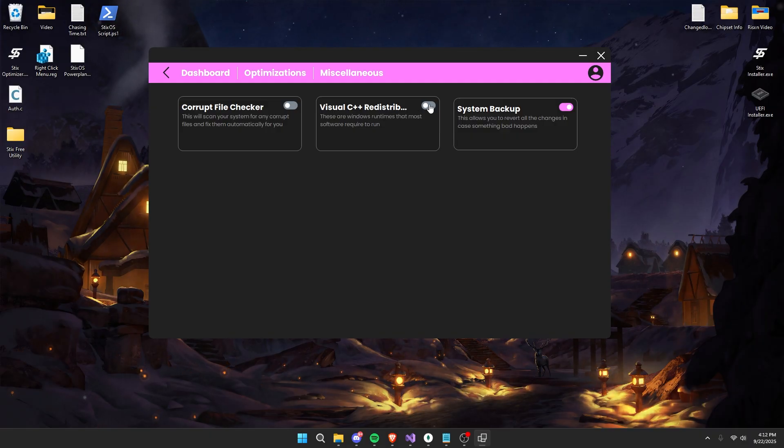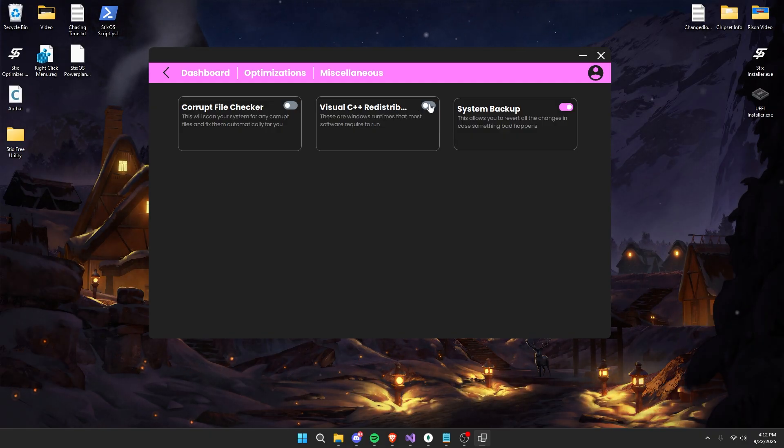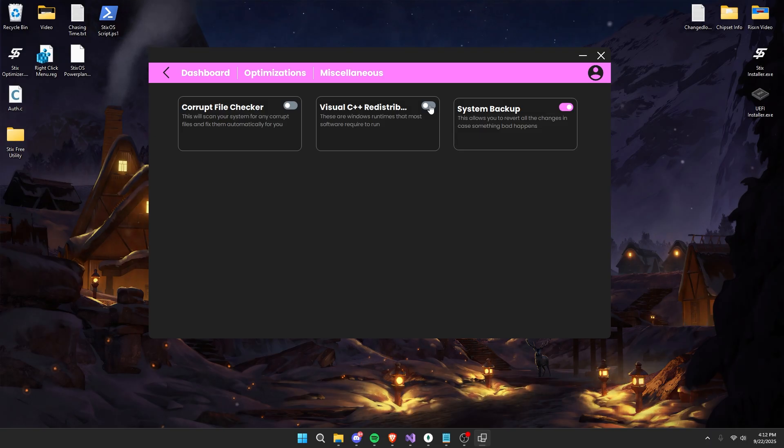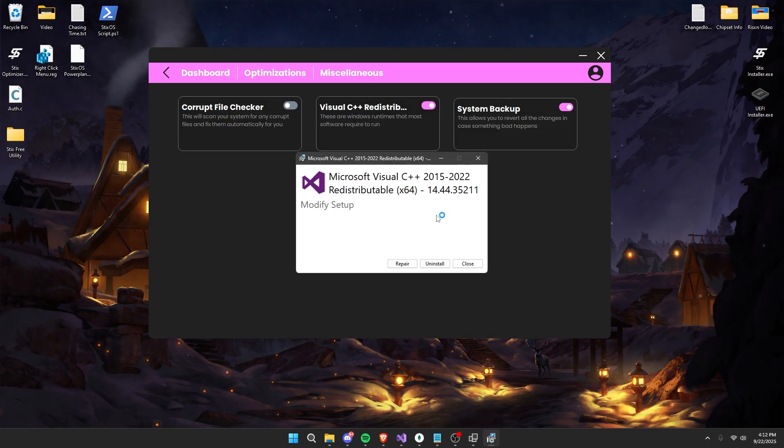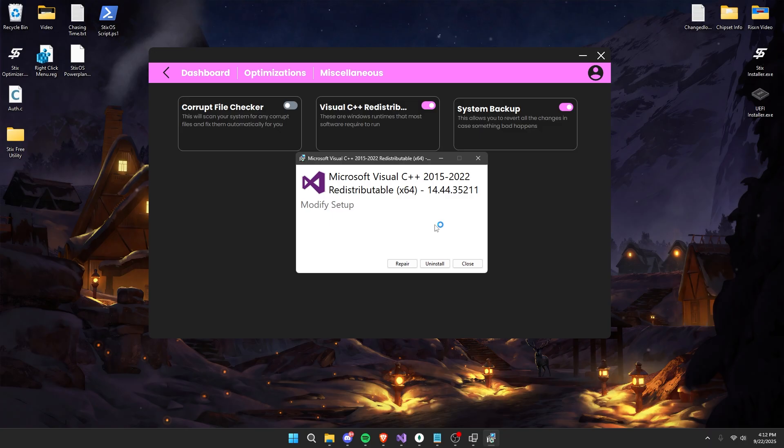These are different Windows runtimes that most applications require to run. So check the switch and then click install. But since I have these installed already, it's going to show like this for me.